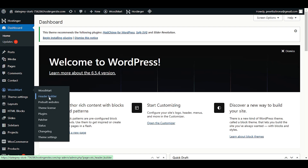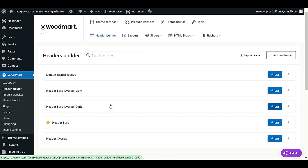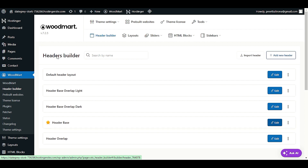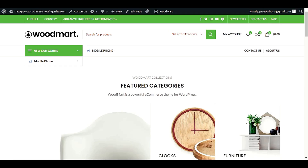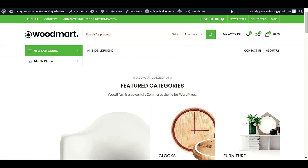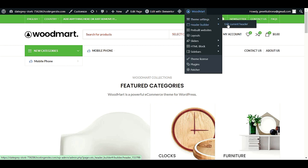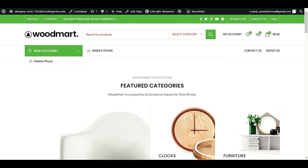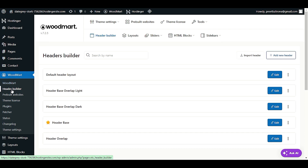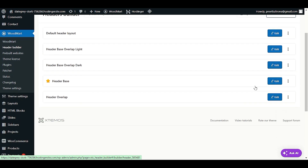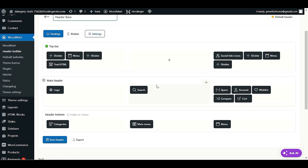To change the header logo, we have to go to WoodMart options. In WoodMart, click on Header Builder. In the header builder we have multiple layouts, but we have to edit the layout called 'Header Base.' Another way is to go to your front page — when you're logged into WordPress, you'll see the admin panel at the top. Go to WoodMart option number two: Header Builder > Edit Current Header. Find 'Header Base' and click Edit.